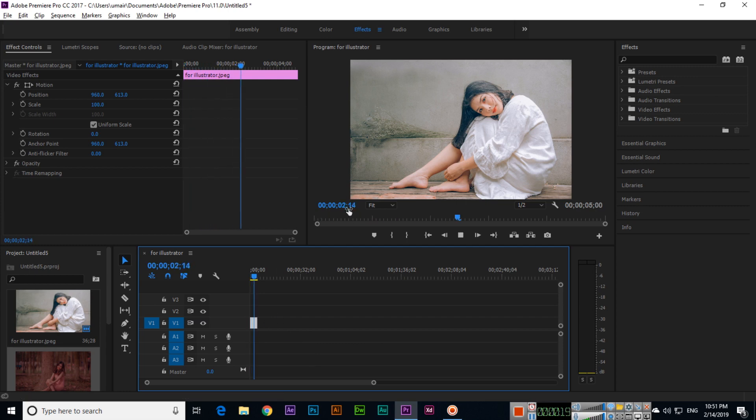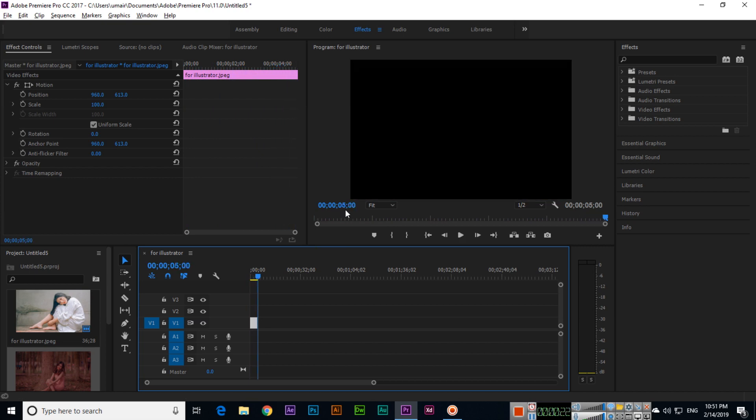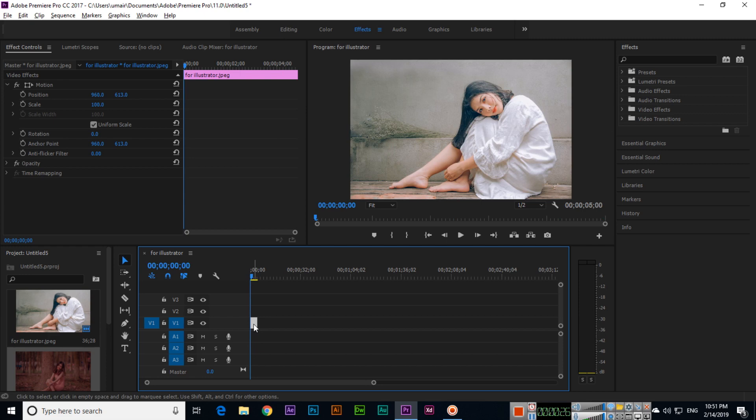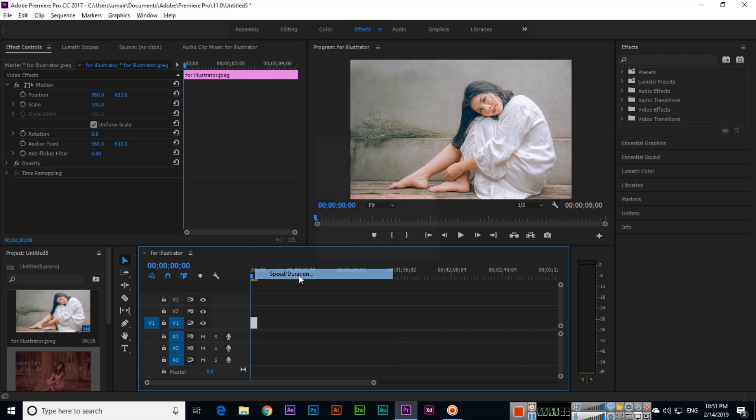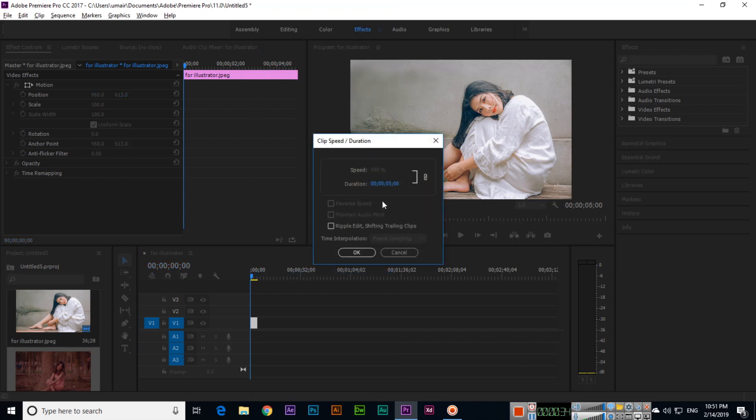If you want to change it, just right-click on that particular layer and click on speed/duration. Then change from here. If I want to make it 10 seconds, type 10 and then OK.